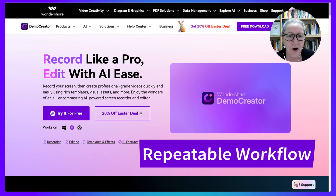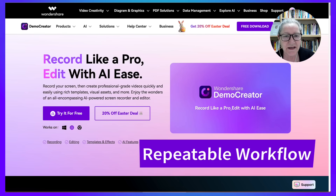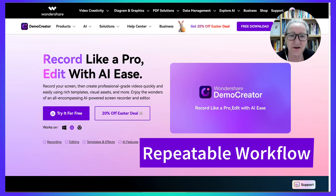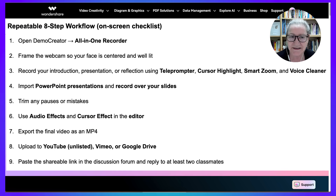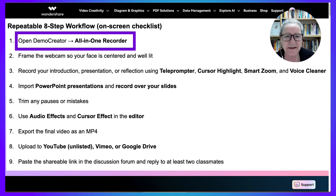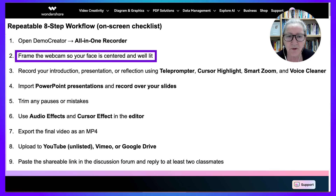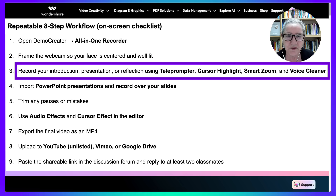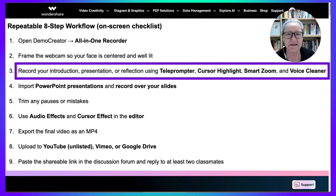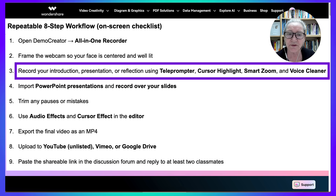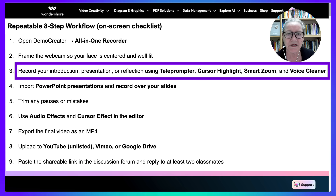Number six: repeatable eight-step workflow on-screen checklist. Number one: open Demo Creator, all-in-one recorder. Number two: frame the webcam so your face is centered and well lit. Number three: record your introduction, presentation, or reflection using teleprompter, cursor highlight, smart zoom, and voice cleaner.